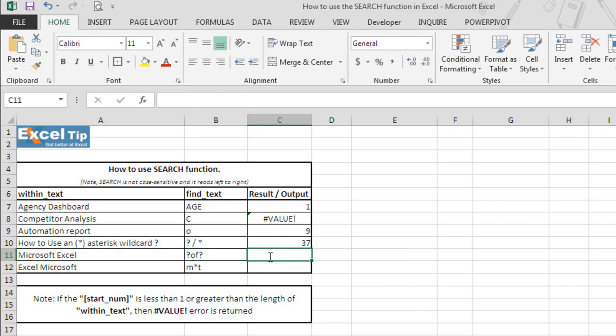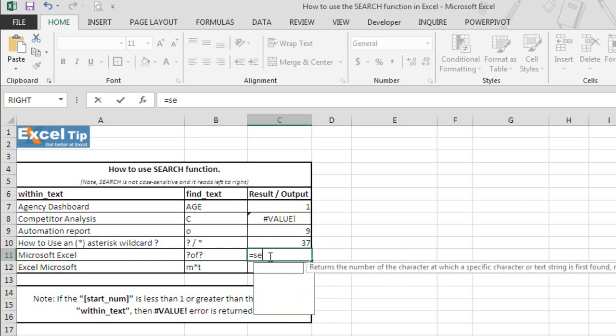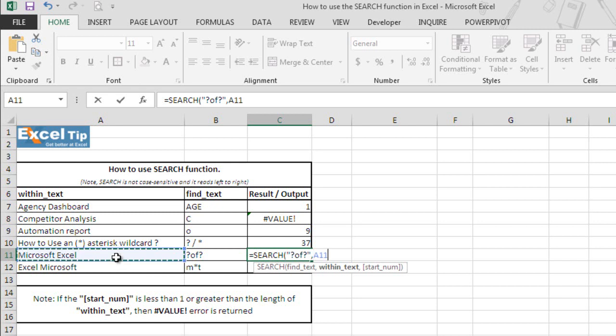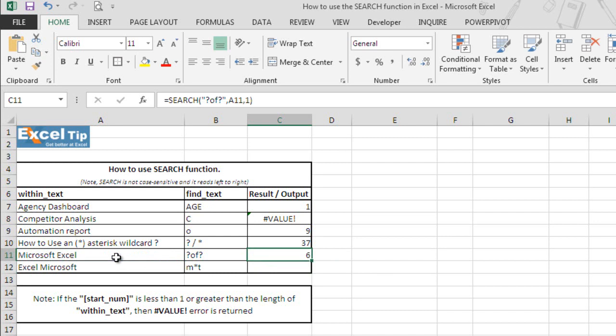Now in C11, let's type search and then question mark, O, F, question mark, in double quotes, and then we'll select A11 and then 1 in the last argument and now we hit enter. We see function returns 6 because it matches soft which is present in the middle of this string Microsoft Excel and hence the value is 6 here. Remember the question mark wildcard denotes any single character.